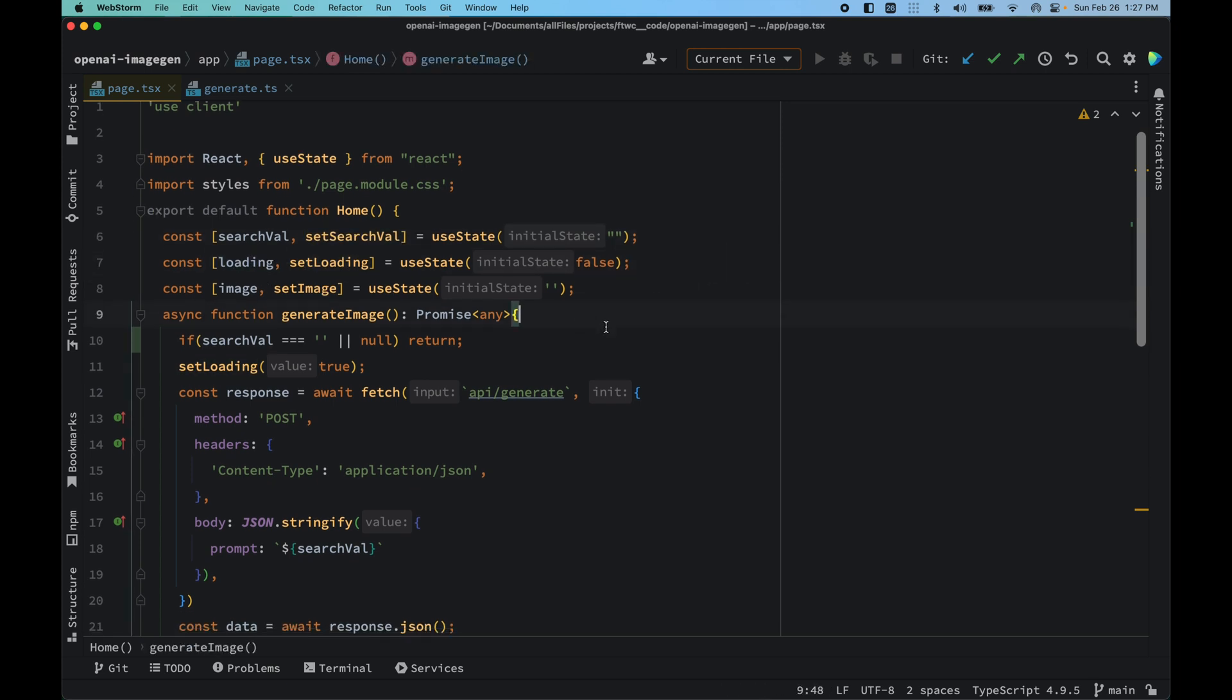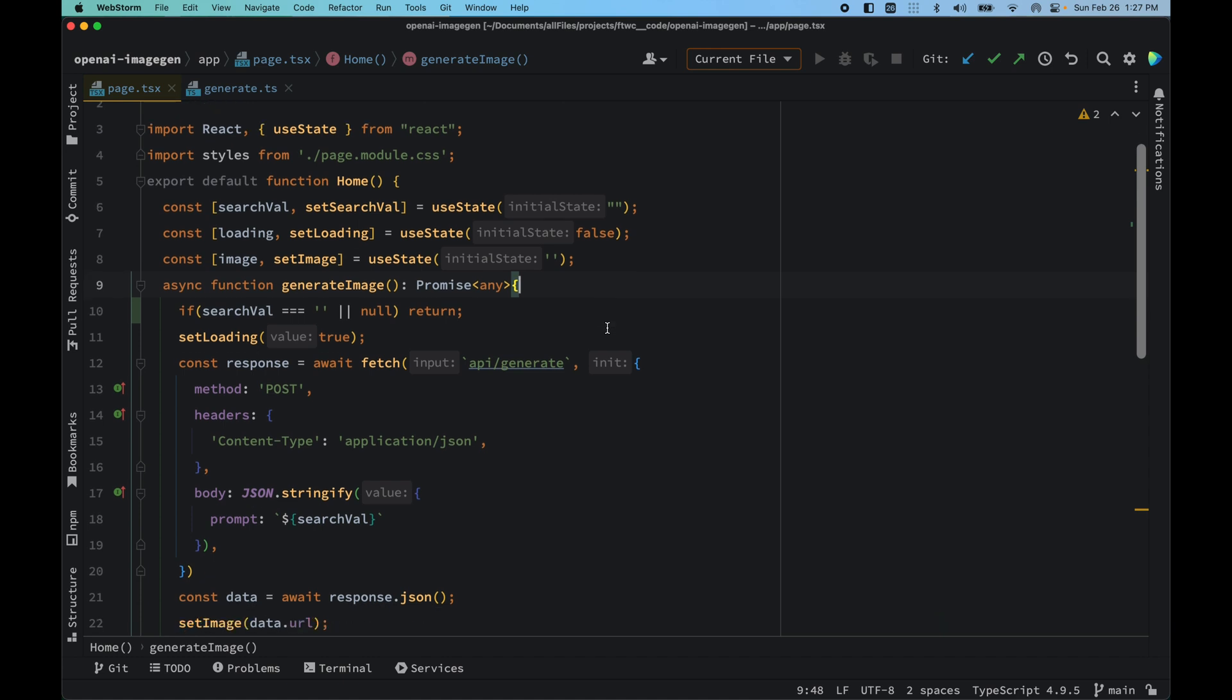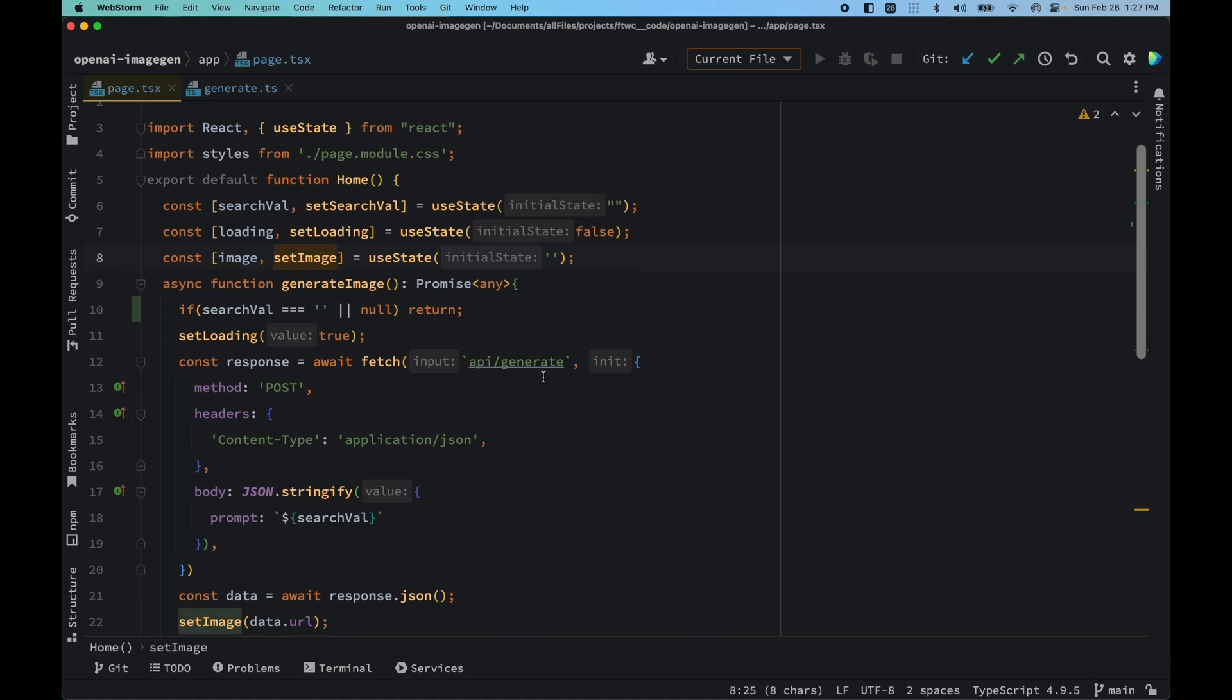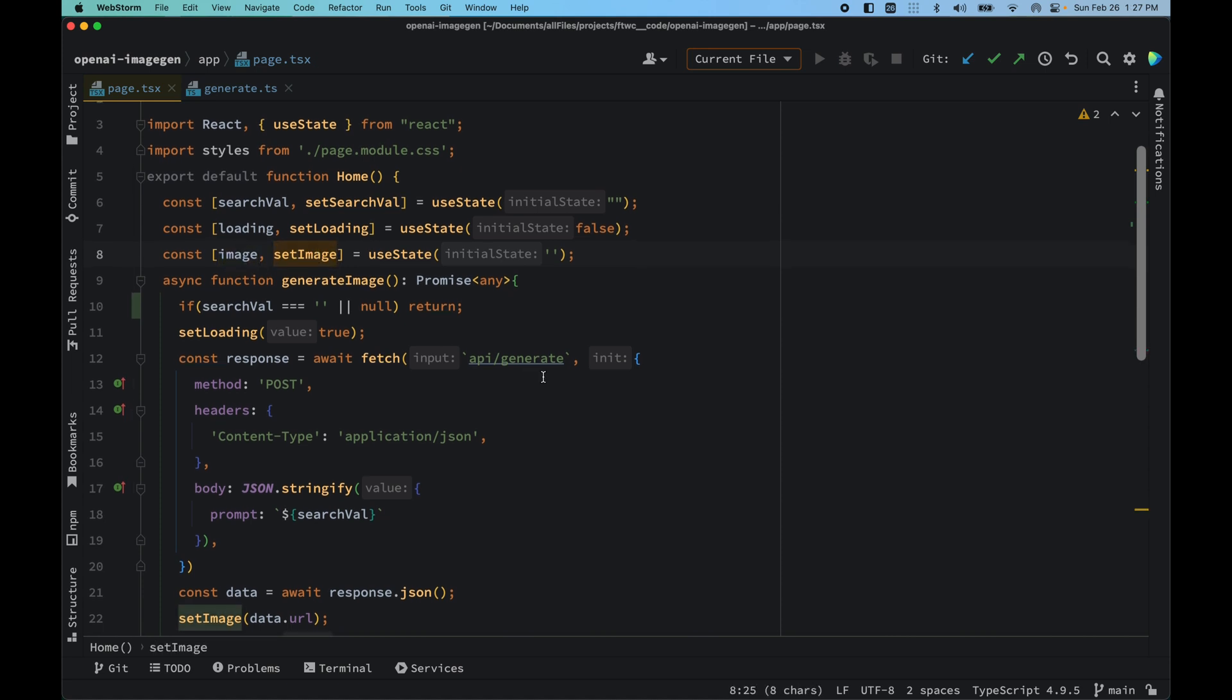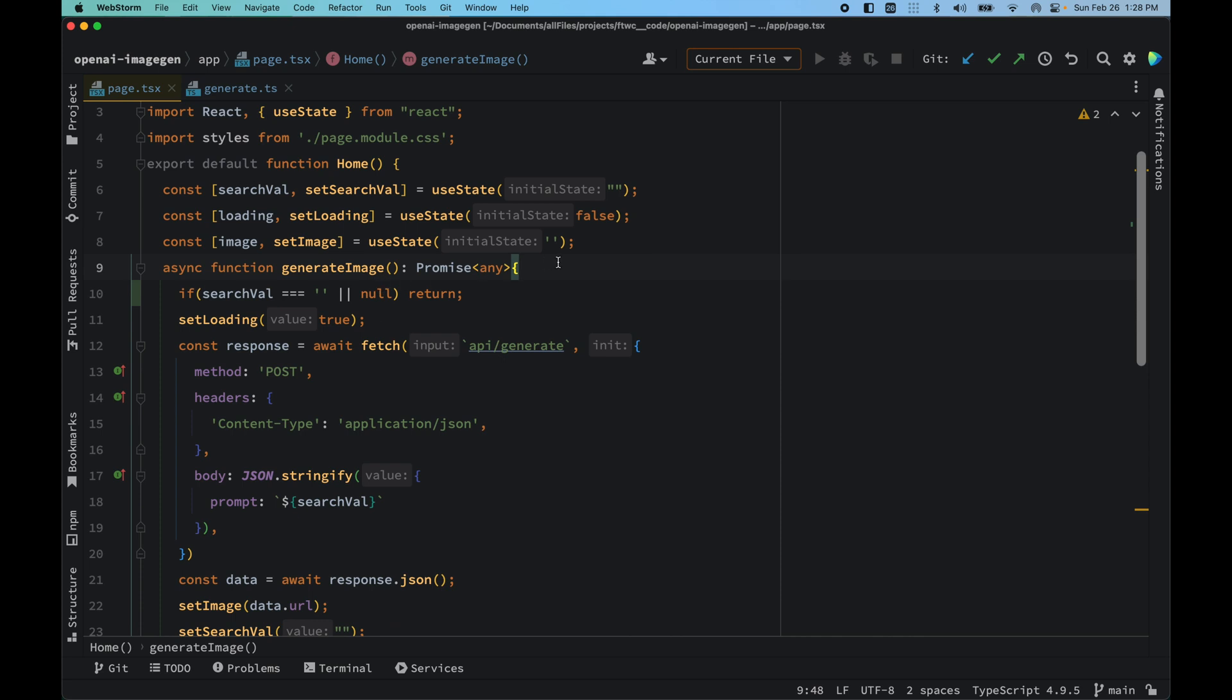We have the loading and setLoading so that we could keep track of the API calls and the promise that has been generated behind the scenes. Also, we have the image and setImage where we will be setting the image URL response from the OpenAI API. Also we have the main function which is generateImage, which is a promise.